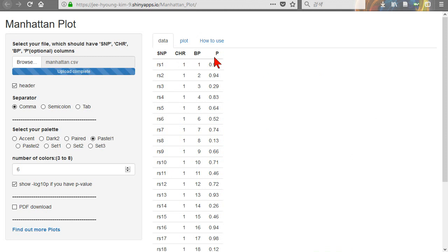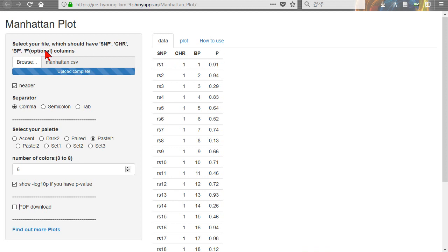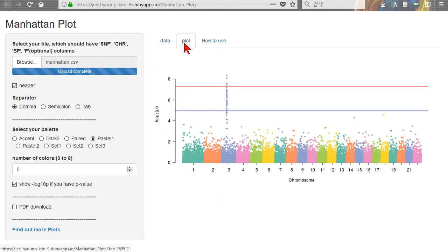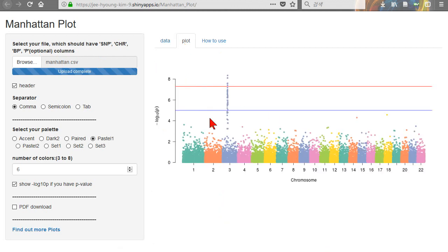This field name is specific — you should follow it. The P field is optional. You can click Plot. It is very simple. There are a few options available.